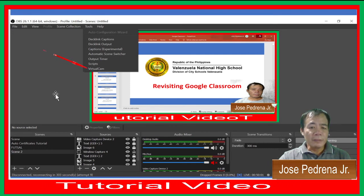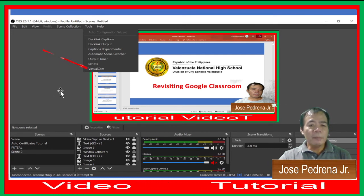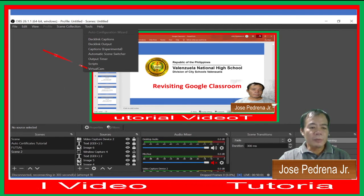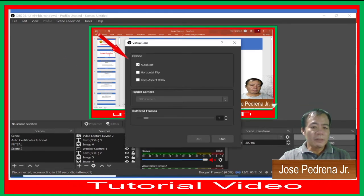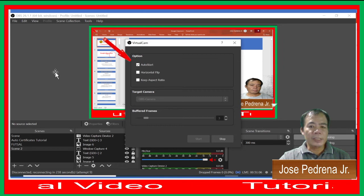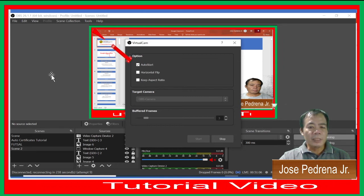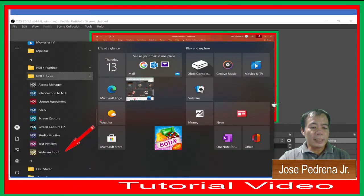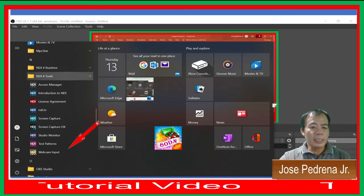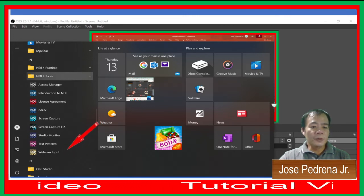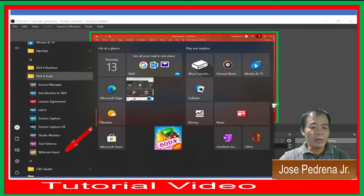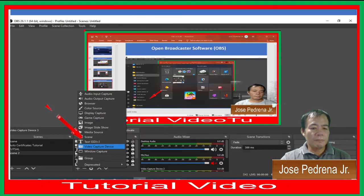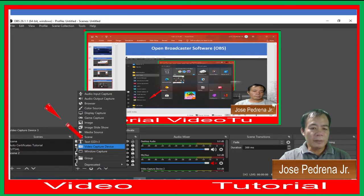From your OBS application, click Virtual Camera to make it available in OBS. Auto Start must be checked. Then go to Start in Windows, find NDI Tools, and click Windows Webcam Input.